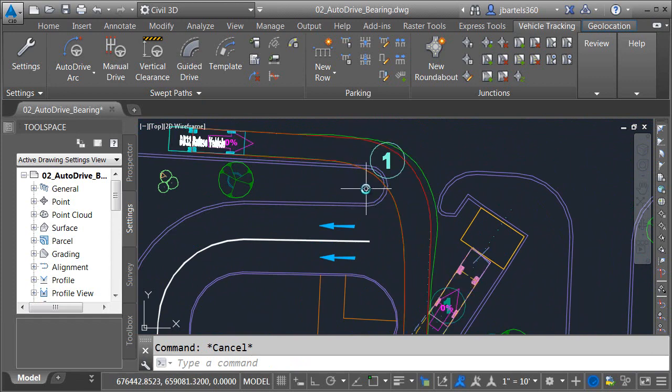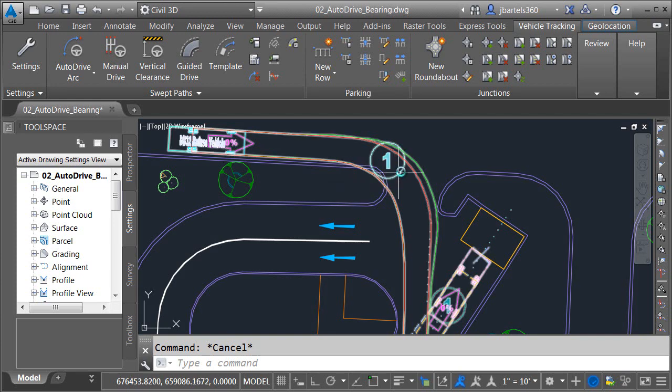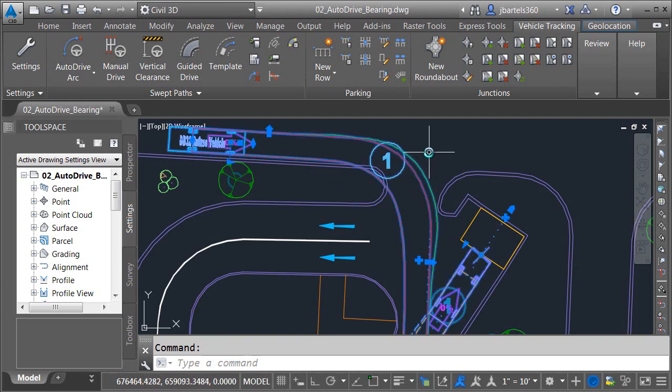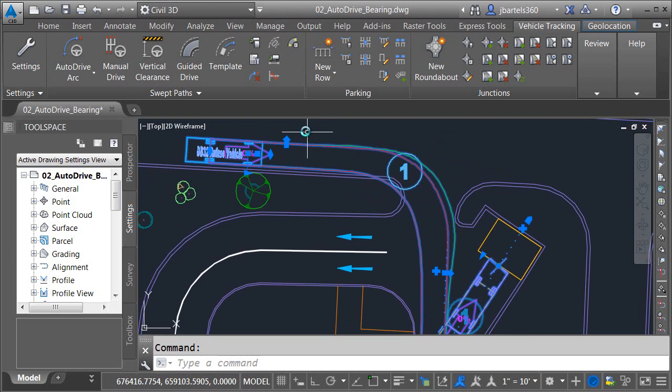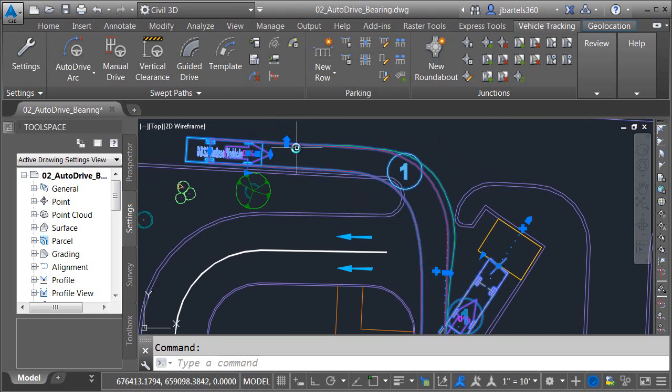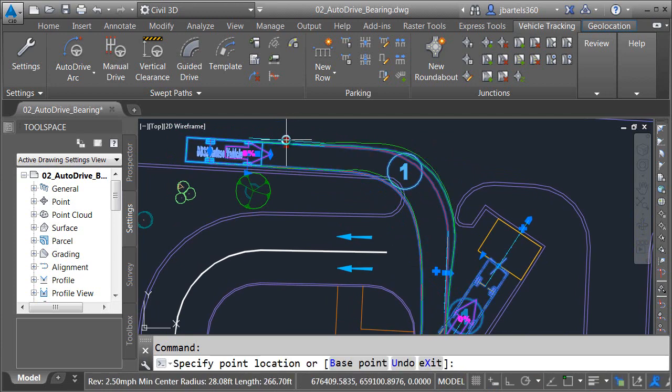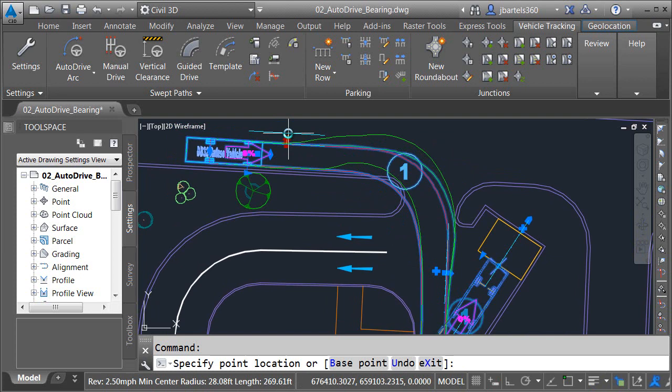Not a problem. We can easily correct this using grips. Since this path was drawn using the bearing method, if I select the path, you'll see some additional arrow grips—one here at the beginning and one at the end of the curve. These arrows represent overturn. To correct the path, I'll click this first overturn arrow and pull up. This causes the driver to steer left slightly before they turn right, giving us a little more room to get into the parking lot.